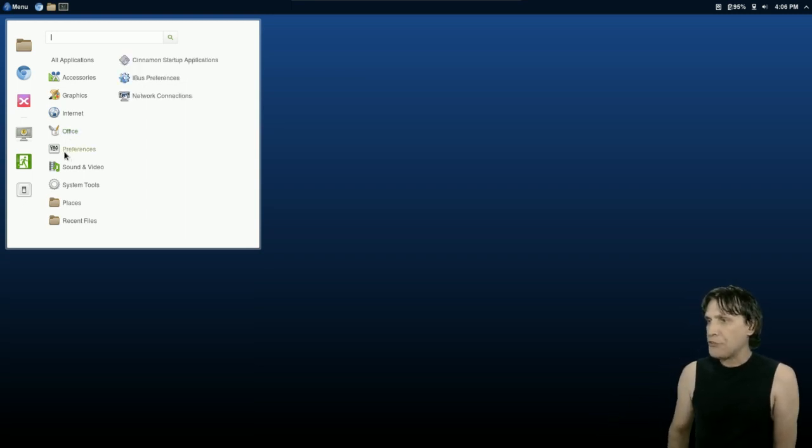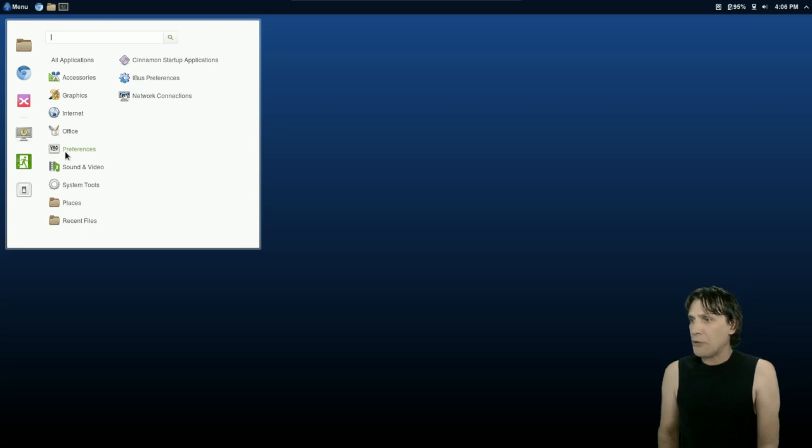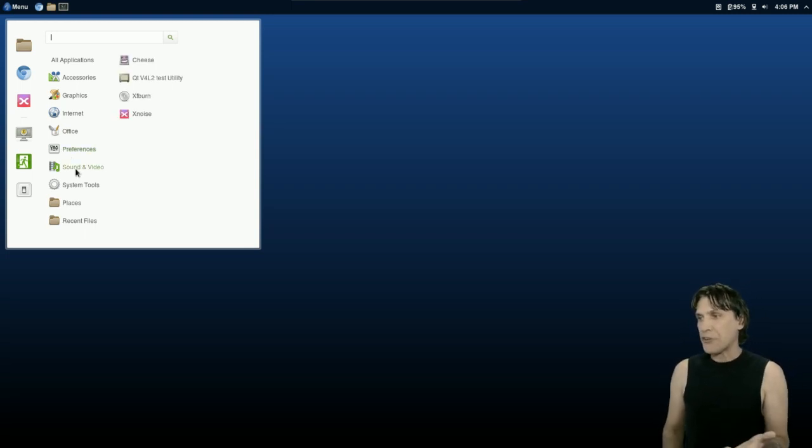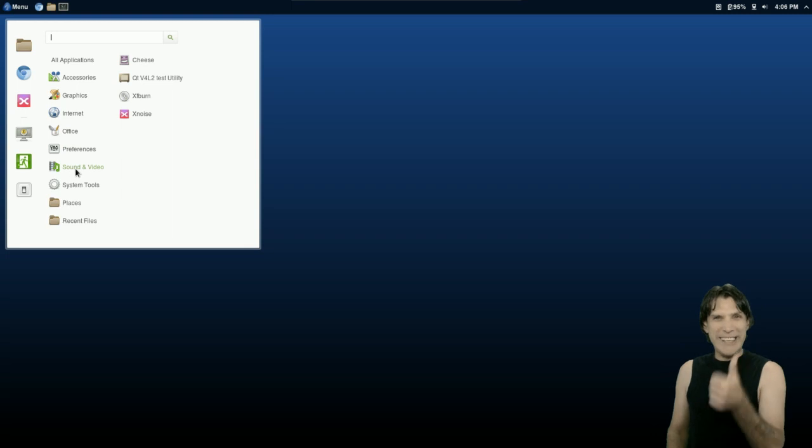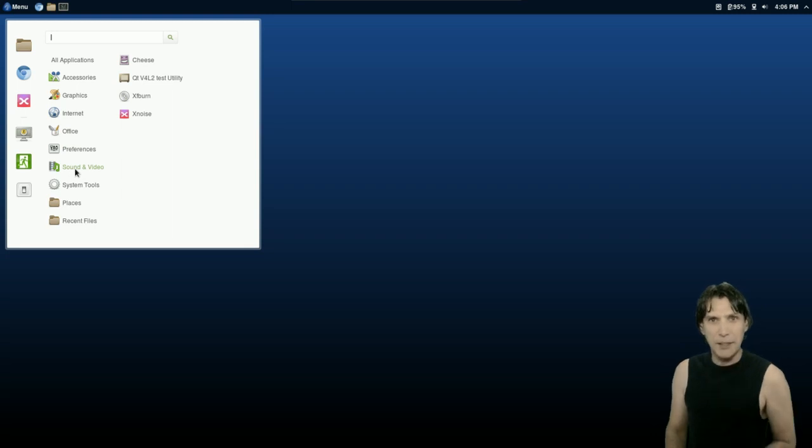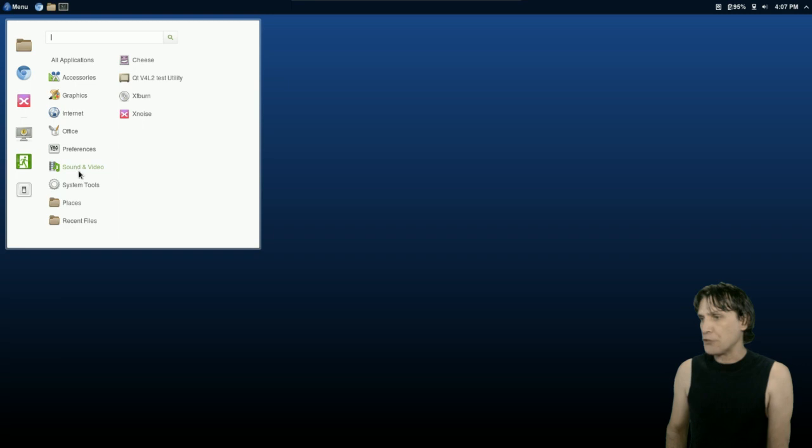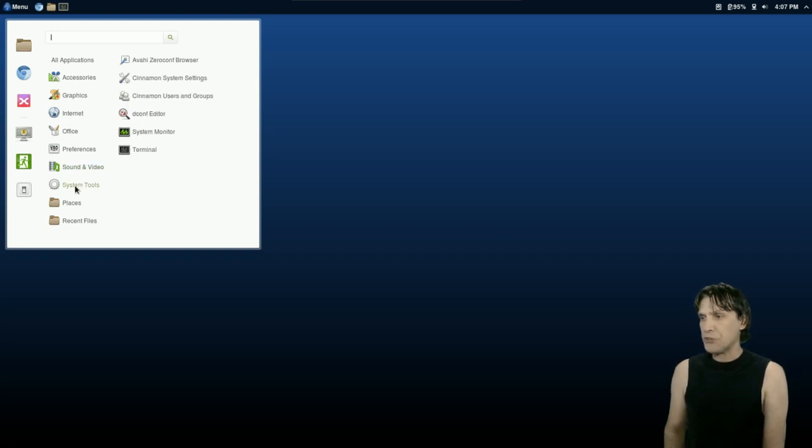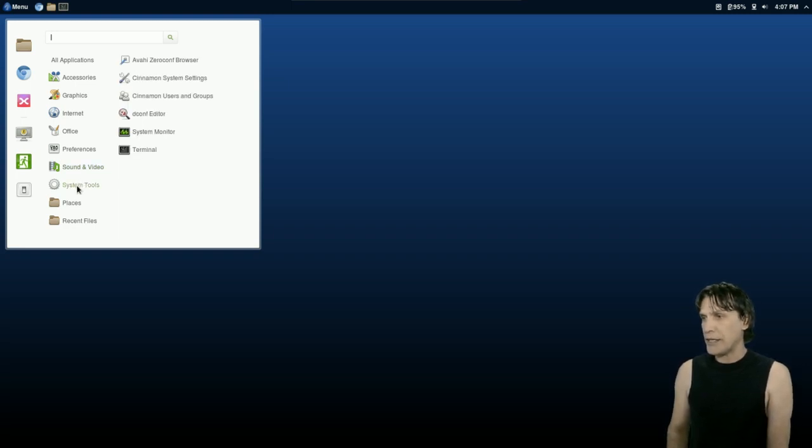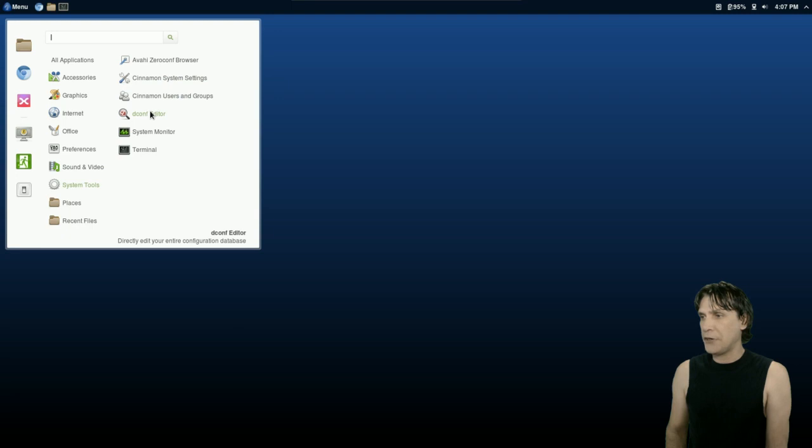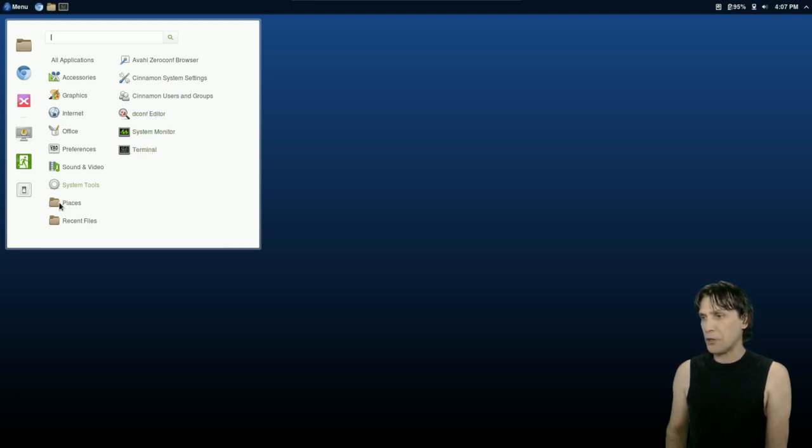And Preferences, a few little things here. Sound and Video, Cheese, XFBurn. Yeah! They picked the good one. And then of course you get X Noise for managing all of your music. You get a few system tools to get the most out of this system right here, with the inclusion of the Cinnamon system settings, Cinnamon users and groups, your dconf editor, a system monitor, and the terminal.